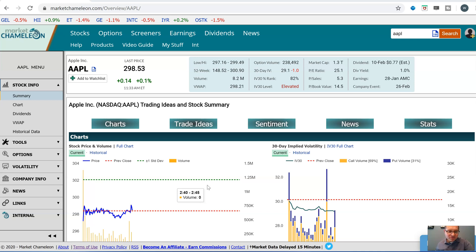Is your stock outperforming? Hi everyone, this is Dimitri Pargamonik with MarketChameleon.com and I'm going to go over a few different examples to look at a stock and if it is outperforming.